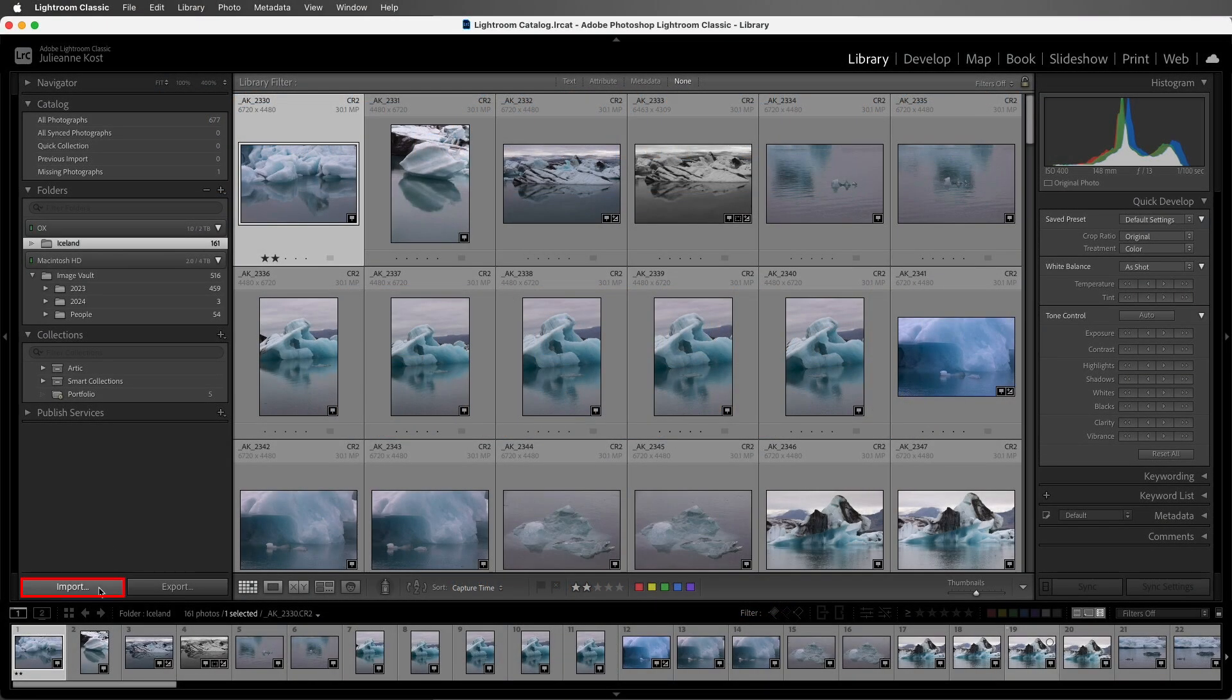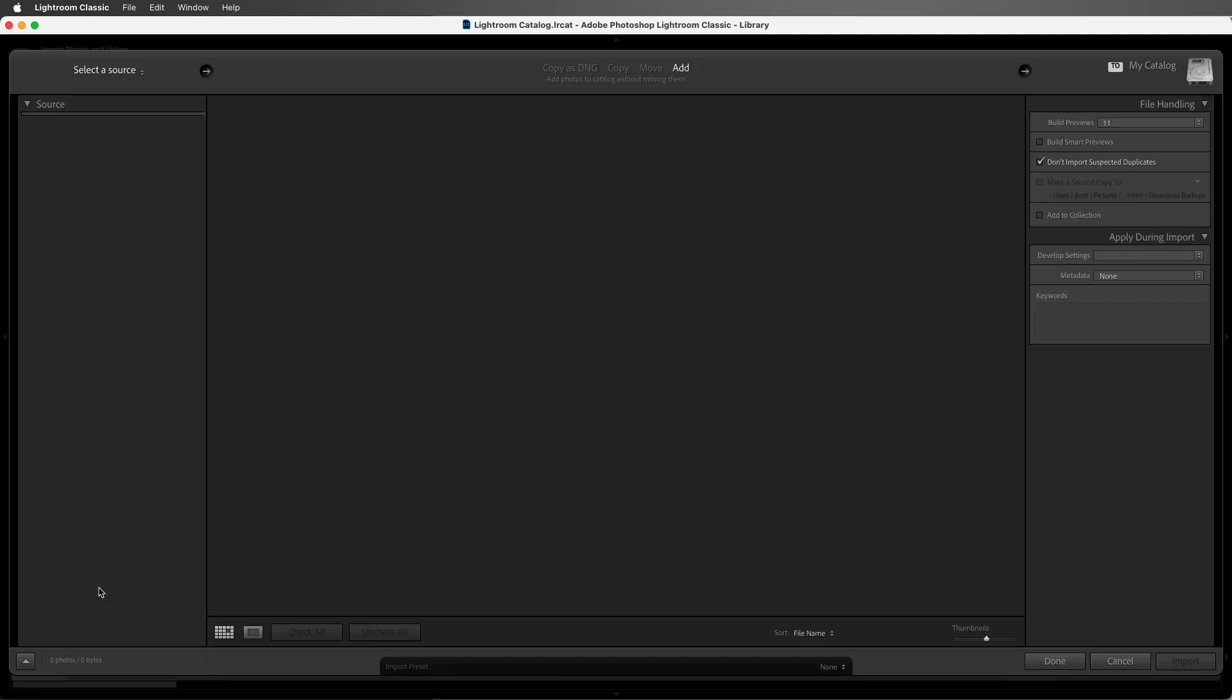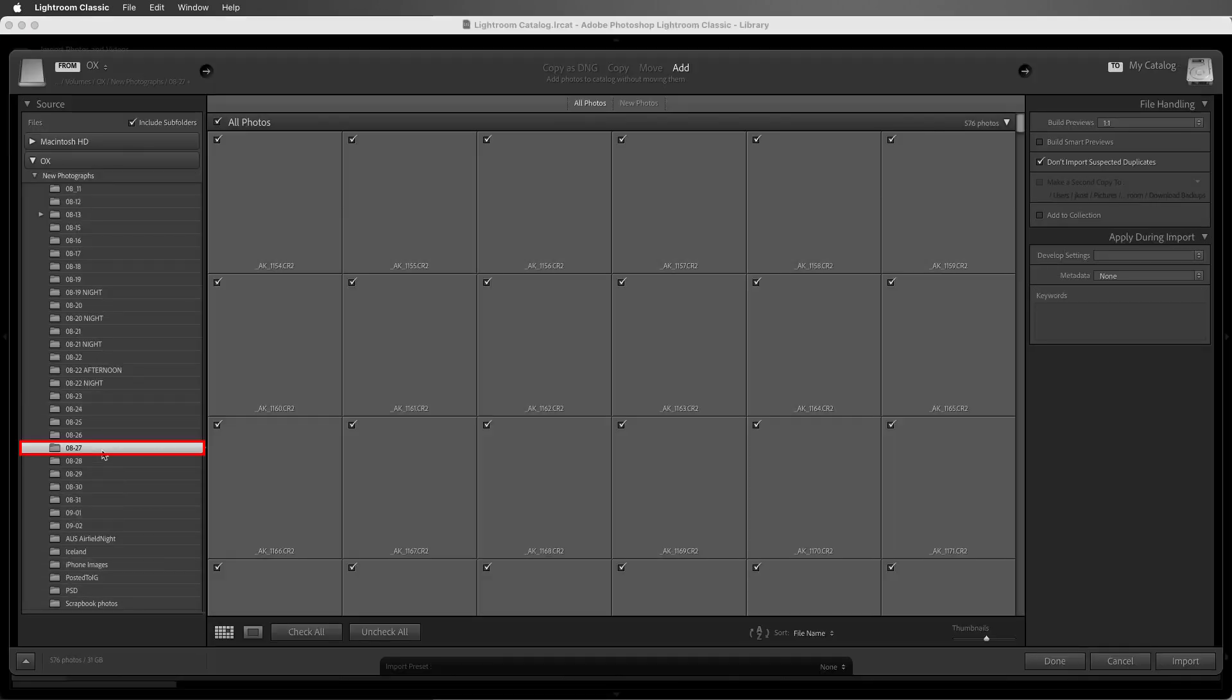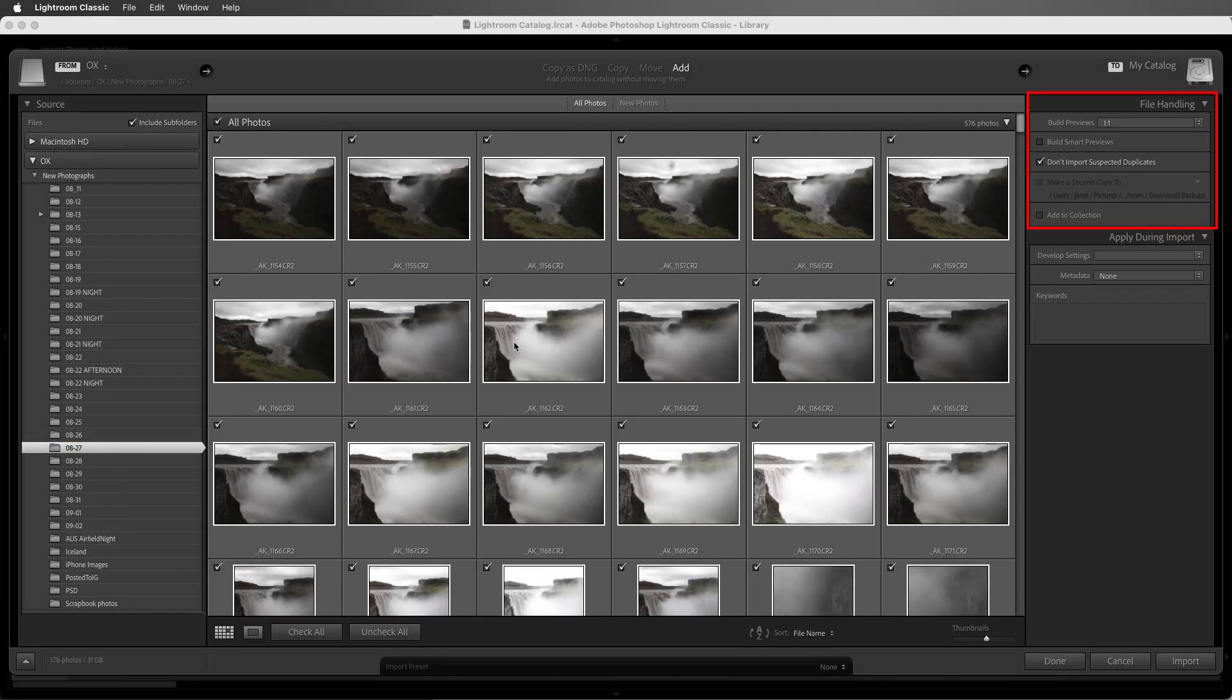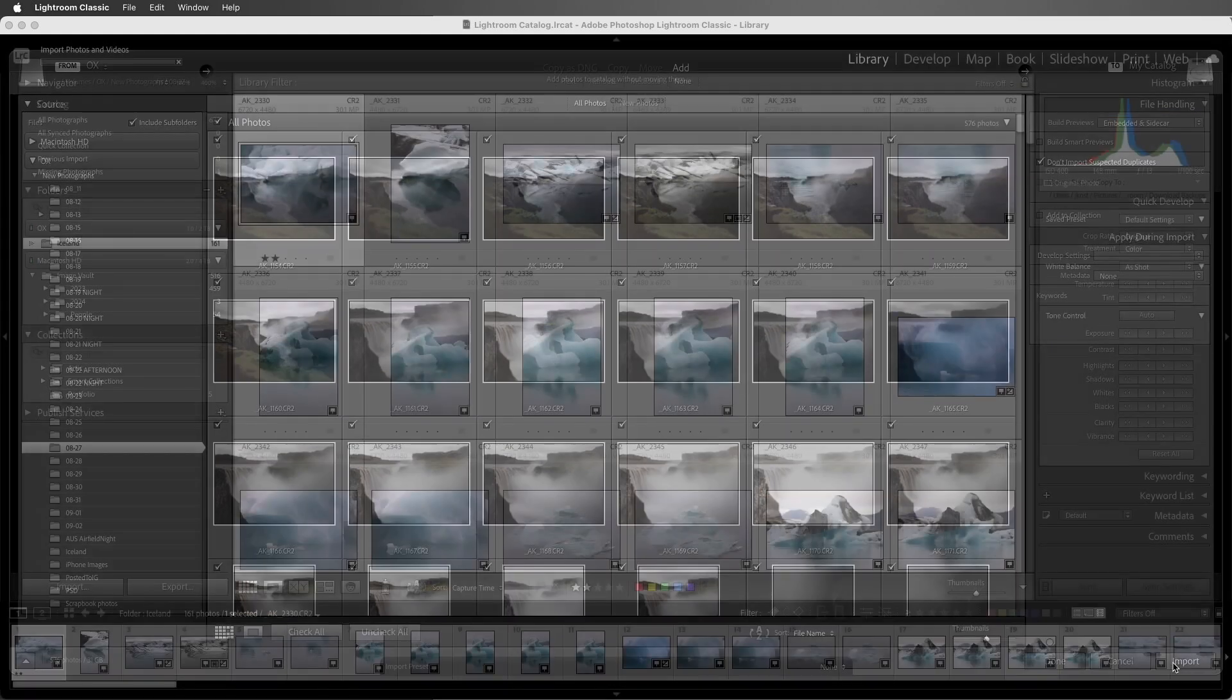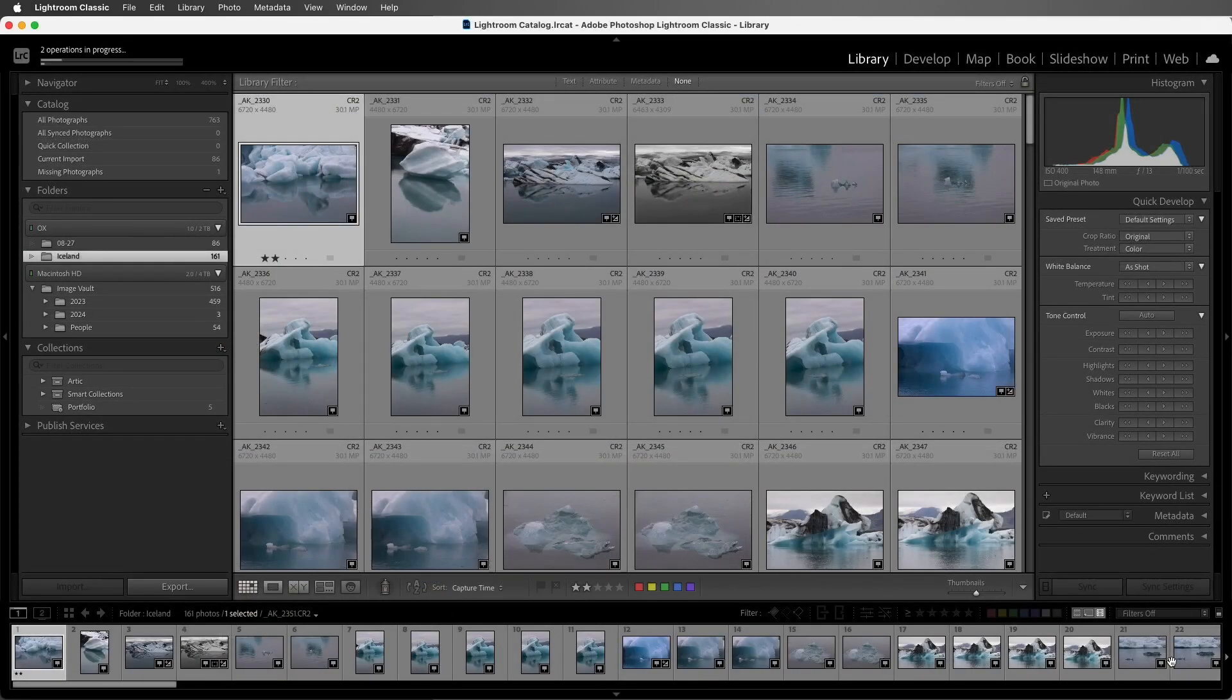On Import, we'll want to select our RAW files. Then, in the File Handling panel, we can choose the Embedded and Sidecar option. This instructs Lightroom Classic to use the preview that's created by the camera manufacturer when the photograph is taken and is stored in the file.